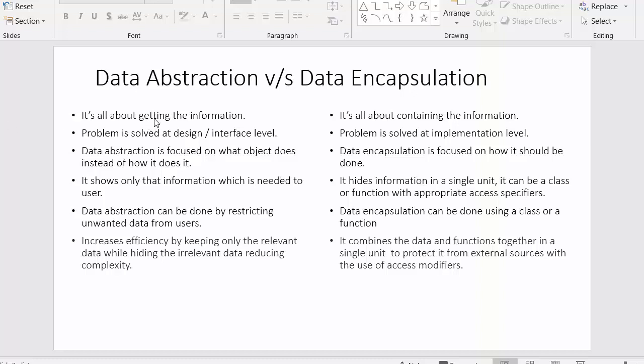In data abstraction, it's all about getting the information — how we display the data to the users, what information we are getting and displaying to the user. In data encapsulation, it's all about containing the information — how we are organizing the data with the help of various access modifiers and various functions.